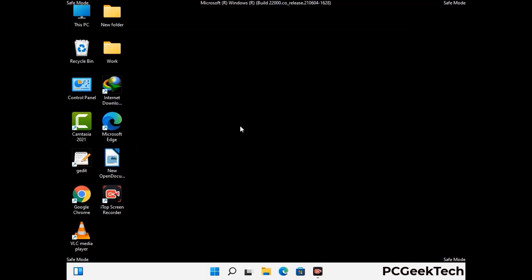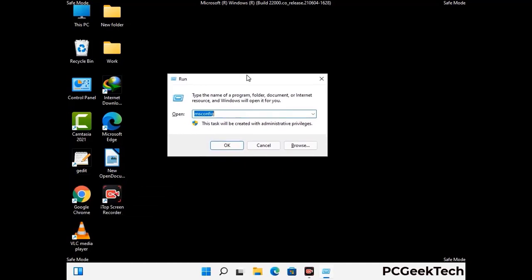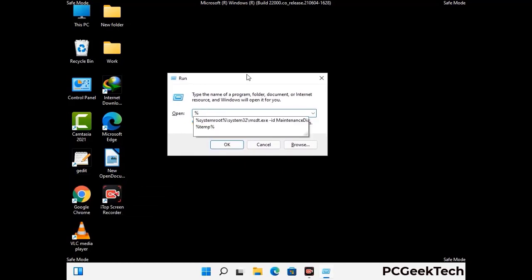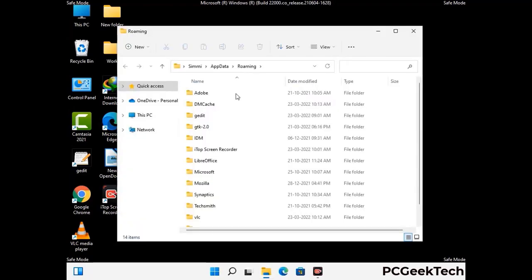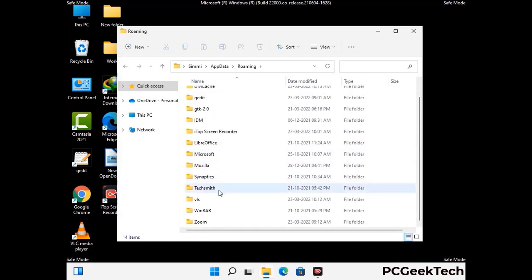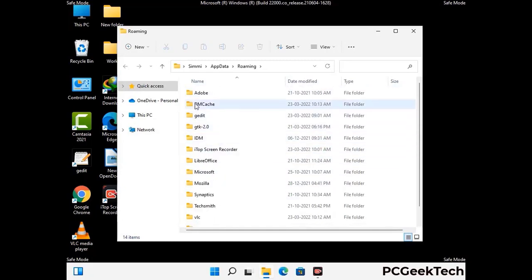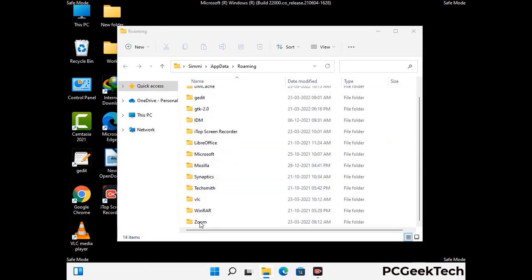Now we are going to remove virus-related files and folders from the computer. Press the Windows button and R button together on your keyboard to open the Run box. Type in %appdata% and then press Enter. Now find and remove any suspicious files or folders related to the virus. Also look for any files created at the time the virus attacked your PC. Be careful and don't remove any important folder.